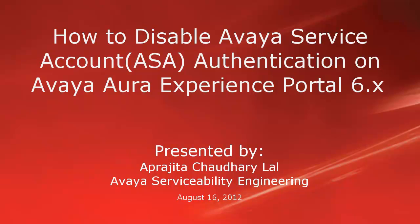Hi, this is Aprajita from Avaya Serviceability Engineering team. In this video, we will learn how to disable Avaya Service Account, which is ASA, Authentication on Avaya Aura Experience Portal 6.x.